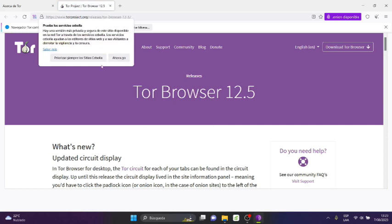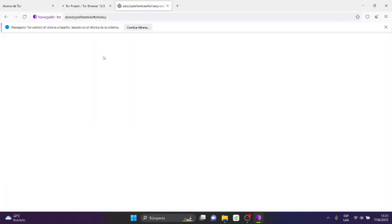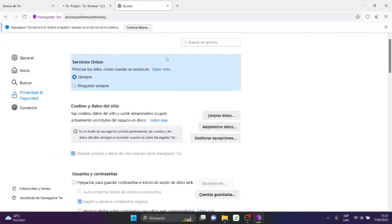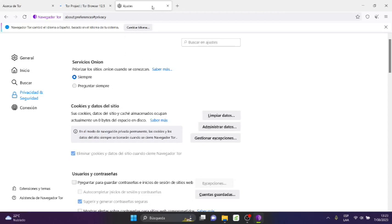It says 'Try onion services, a more private service, a more private and secure version of available sites'. I'll say prioritize onion sites. That way I'm giving Tor permissions to perform the most secure functions.